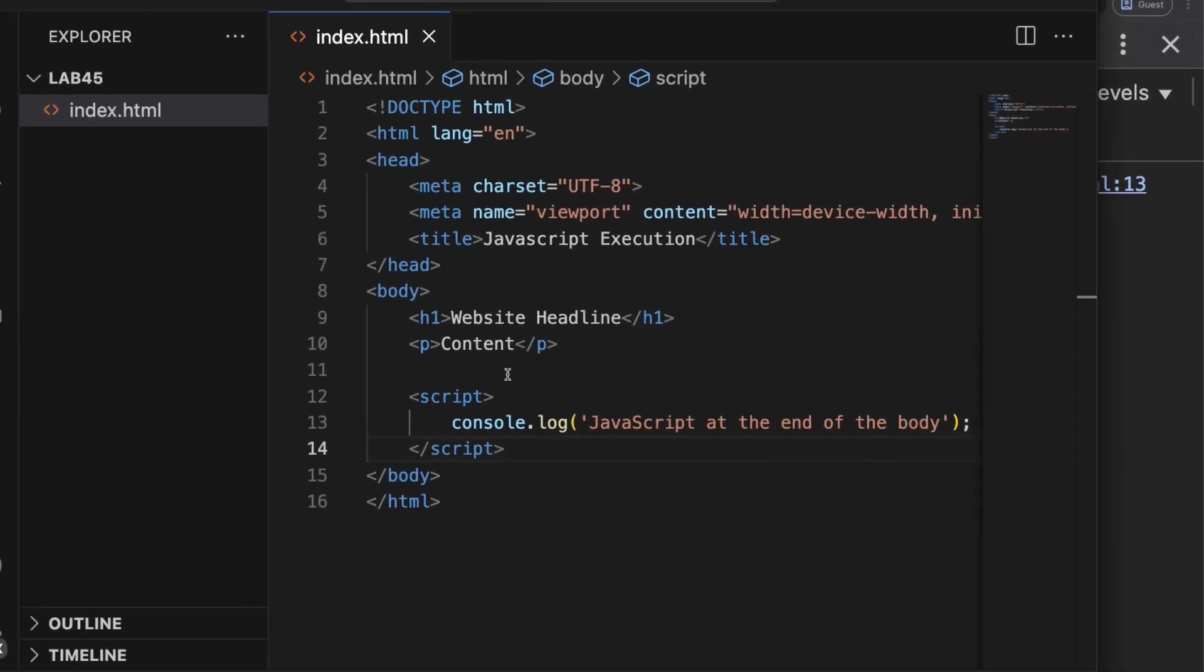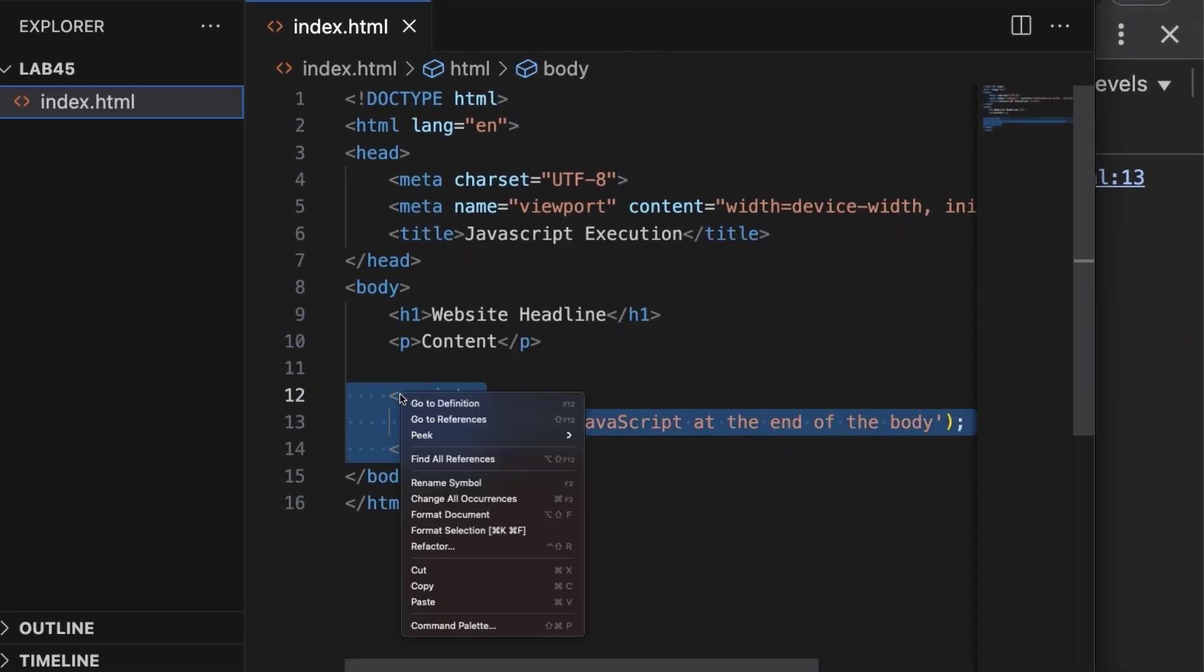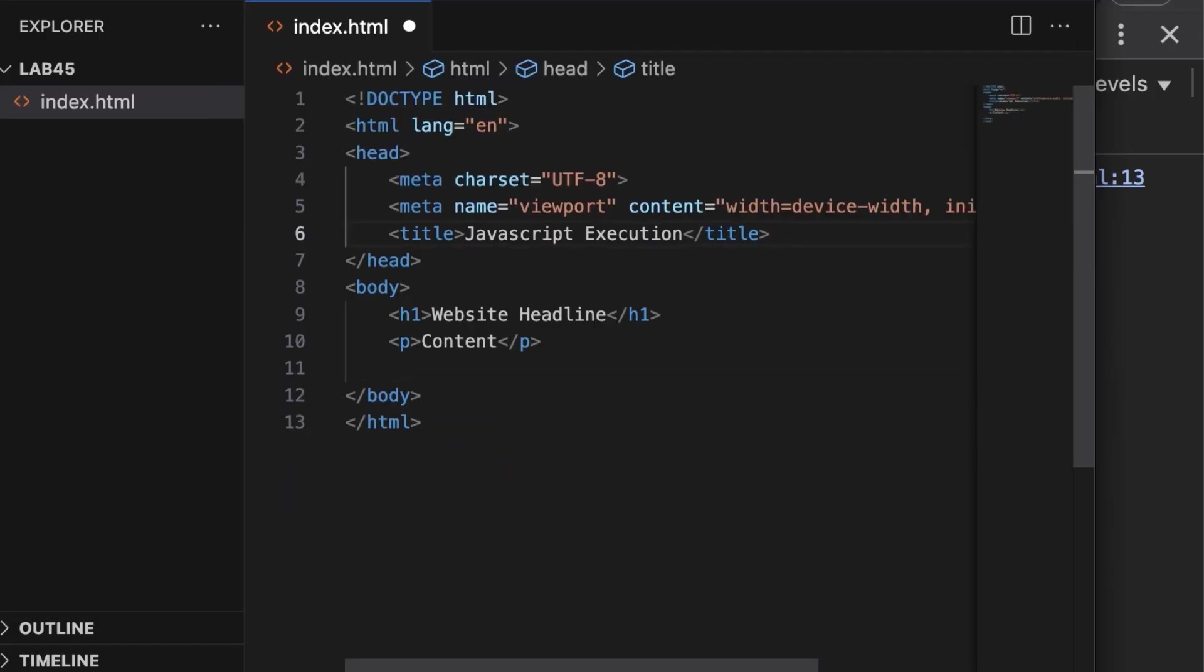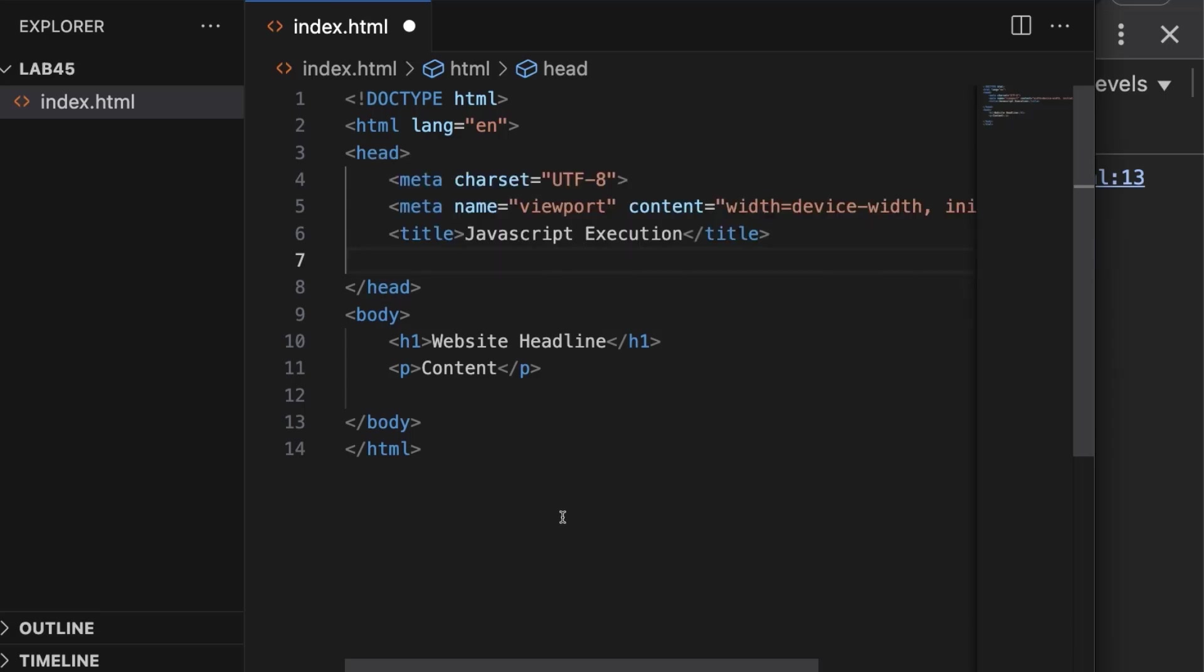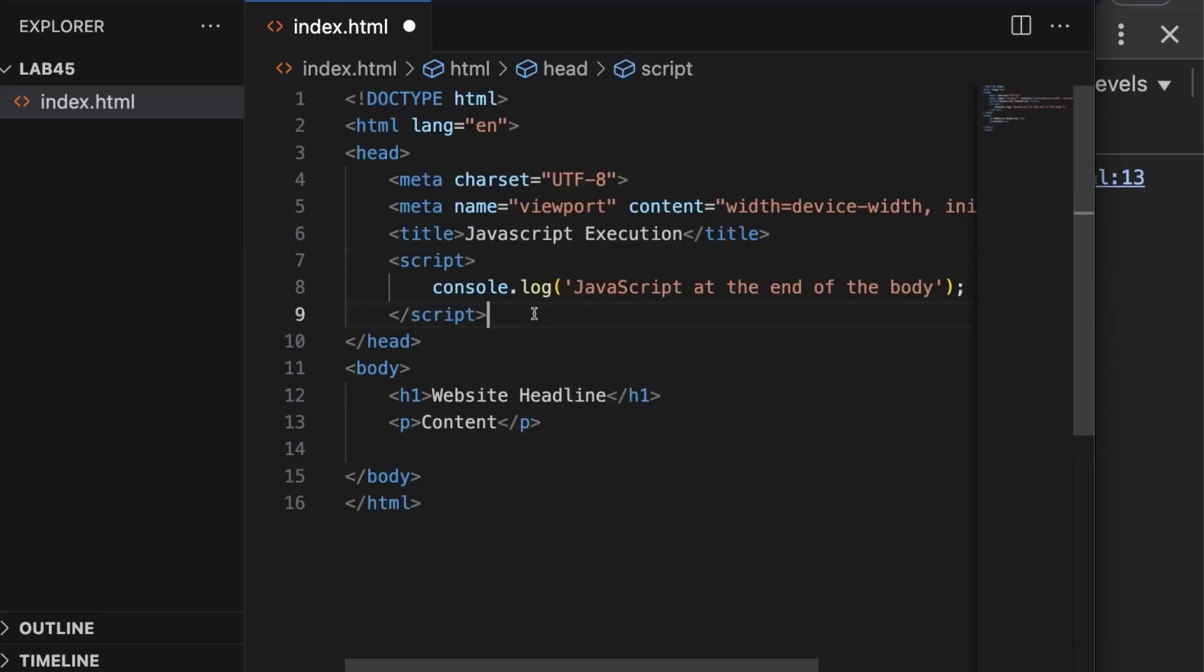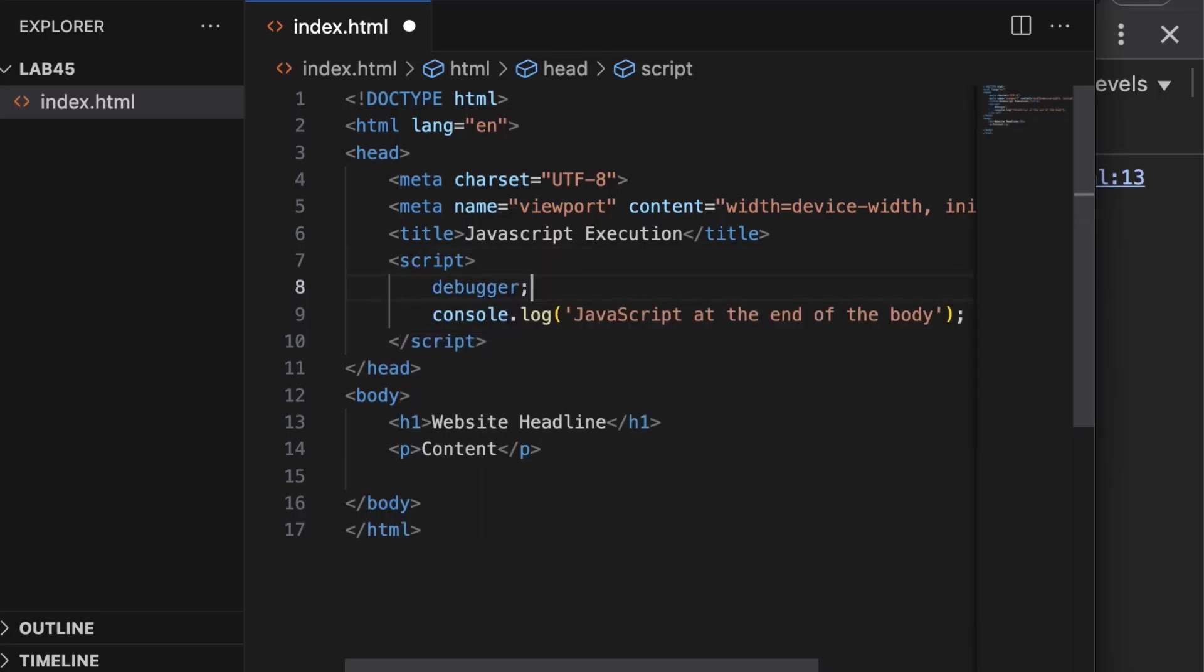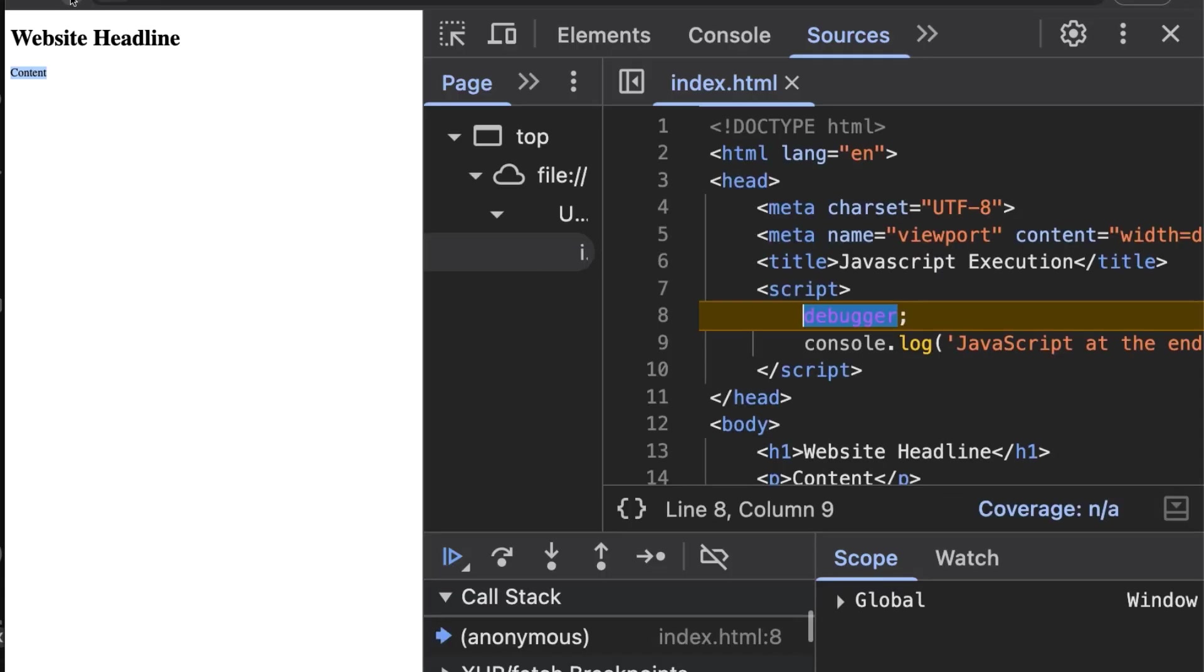Switch back to VS Code. Select the whole script element, right click, cut, then put the cursor at the end inside the head tag. Paste the script element with Ctrl+V or Command+V on Mac. Insert a new line at the beginning of the script element, type debugger semicolon, and save.